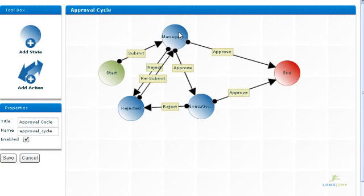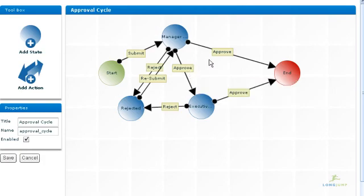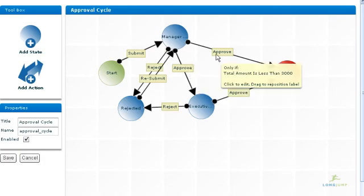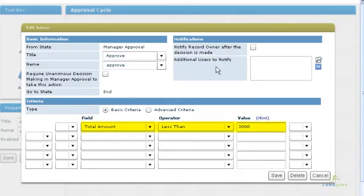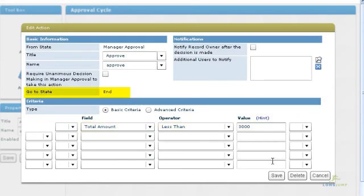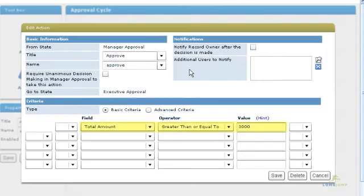To determine if a manager's approval needs to go to the executive level, we add in the criteria to check for the total amount. In this case, there are two possibilities for an approval. If the total amount is less than $3,000, the manager's approval can go to the end state. If it is more, it gets routed to the executive level.